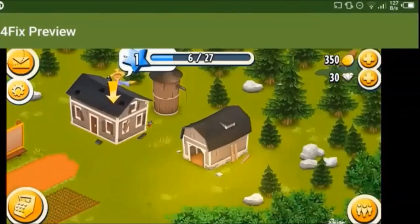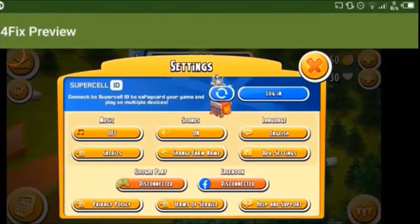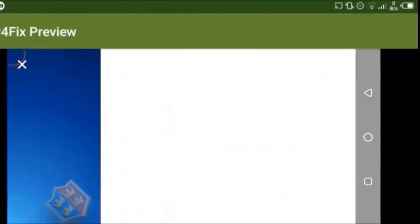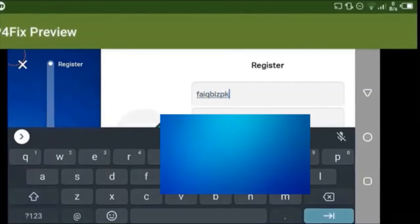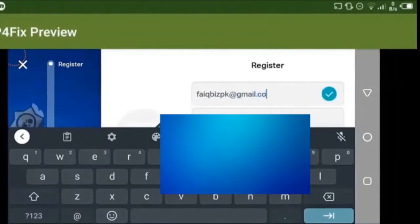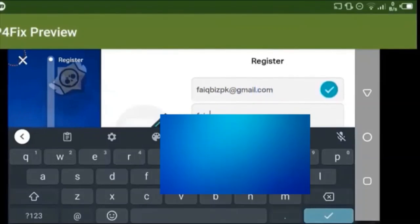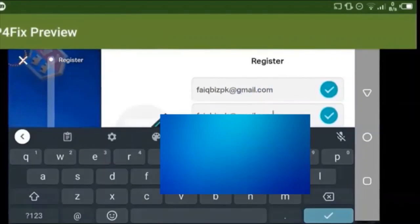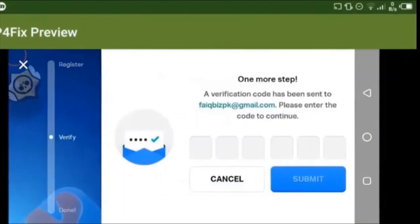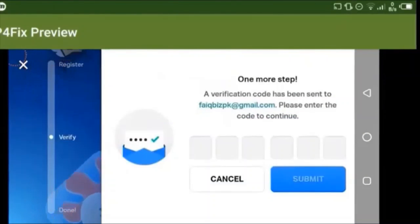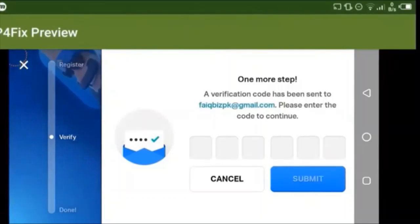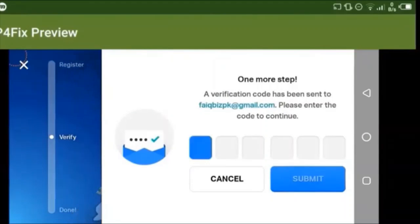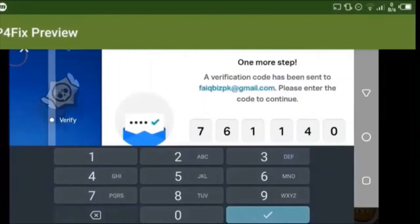Just tap on login and tap on register. Again, enter an email that's yours and you're not sharing with anyone. I'm going to enter the email now. After entering the email, I'm going to tap on register. Again, I'm going to receive a verification code, so let's enter the code. And boom, I'm all set.